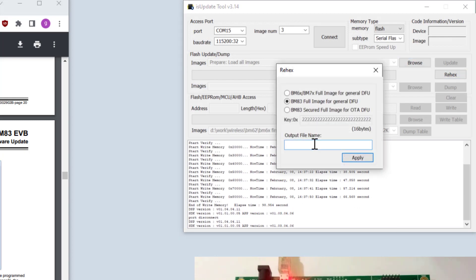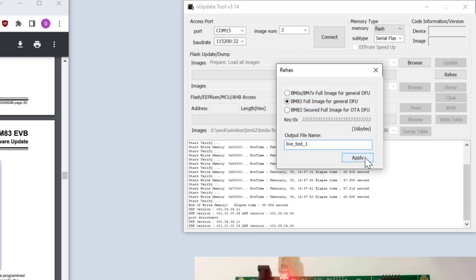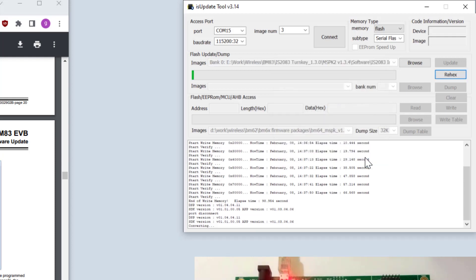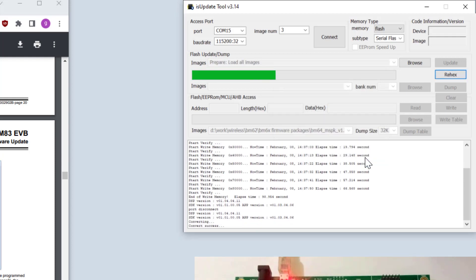File name, this will be live test one. We're going to use the BM-83 full image for general DFU. Let's apply. Convert success.